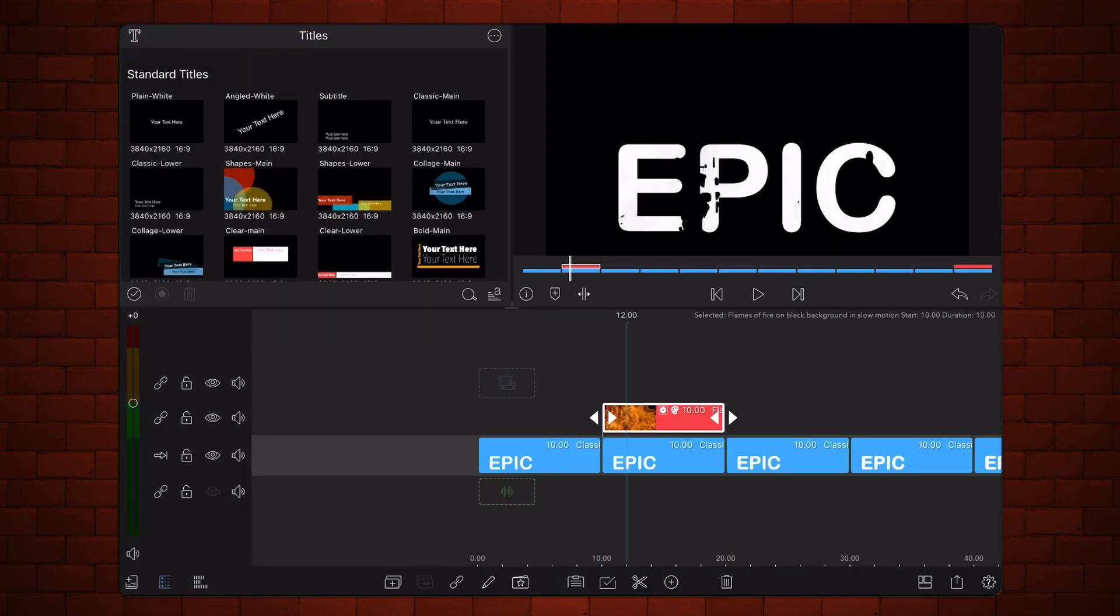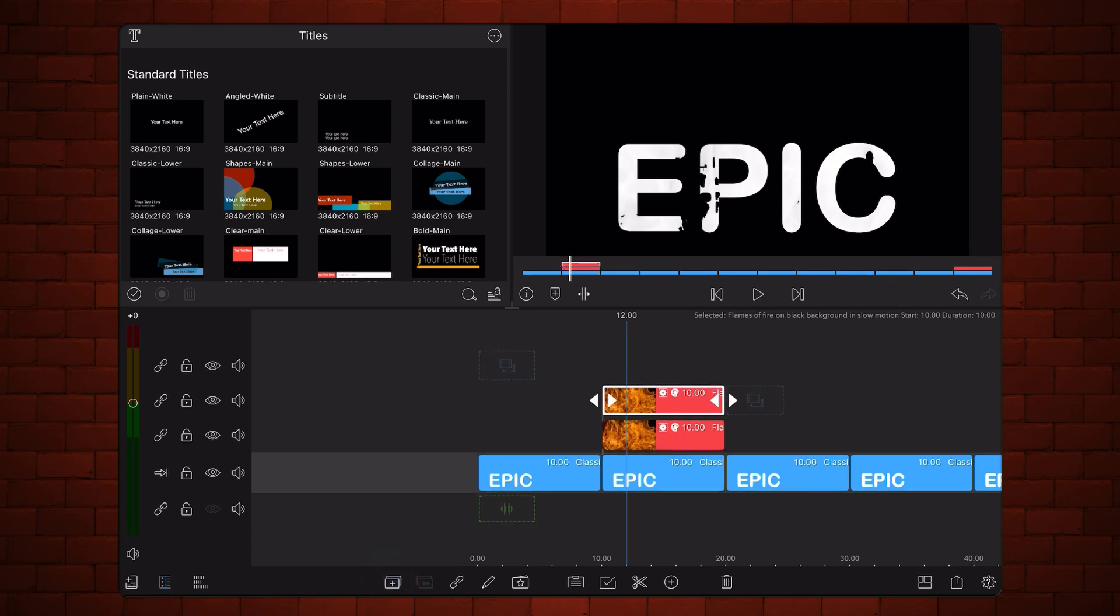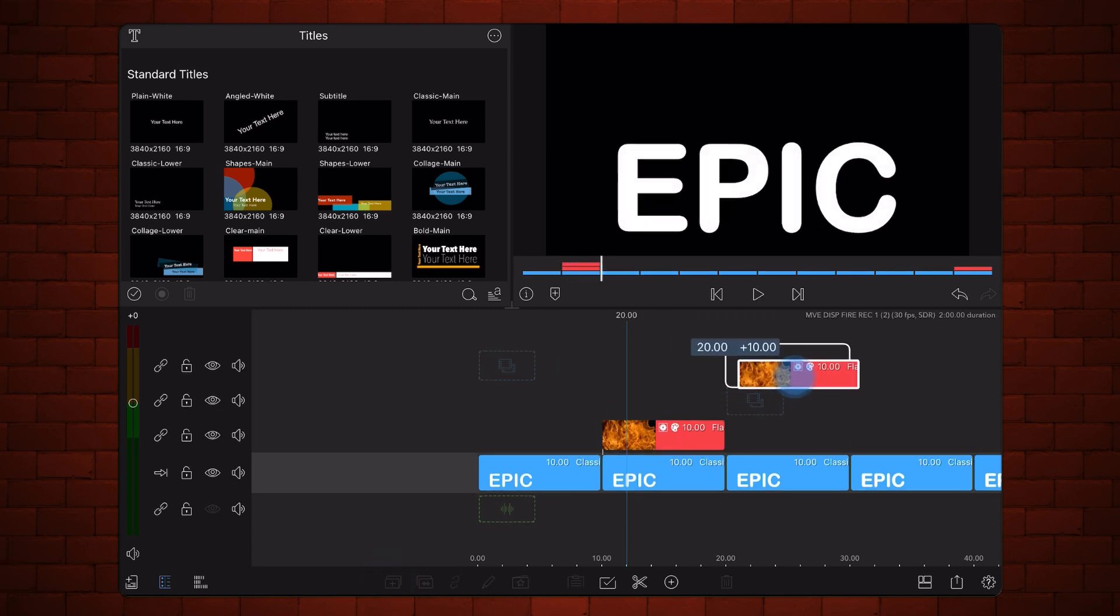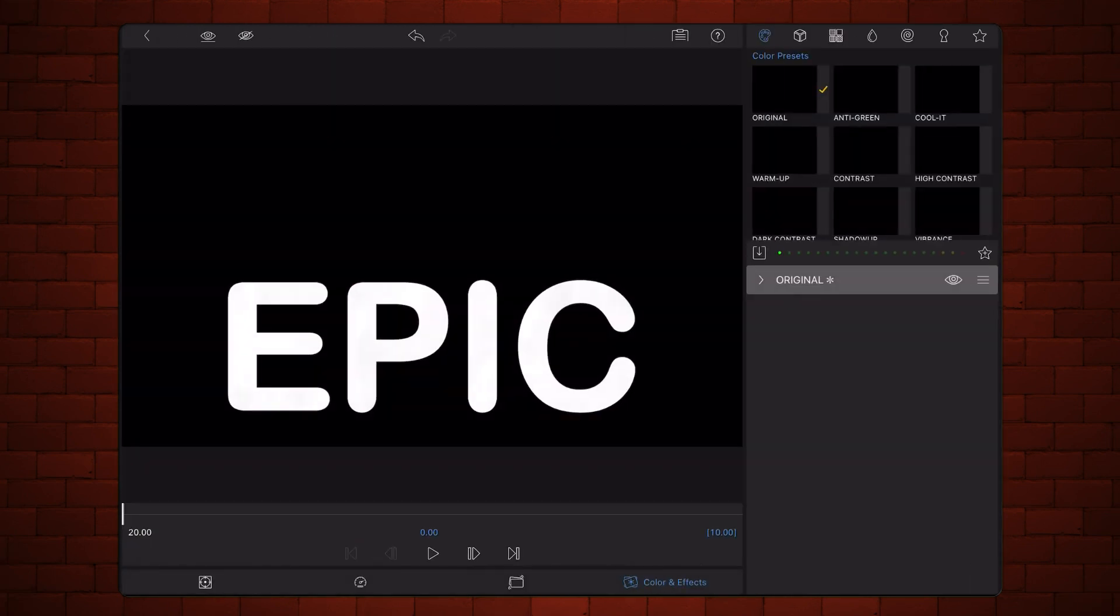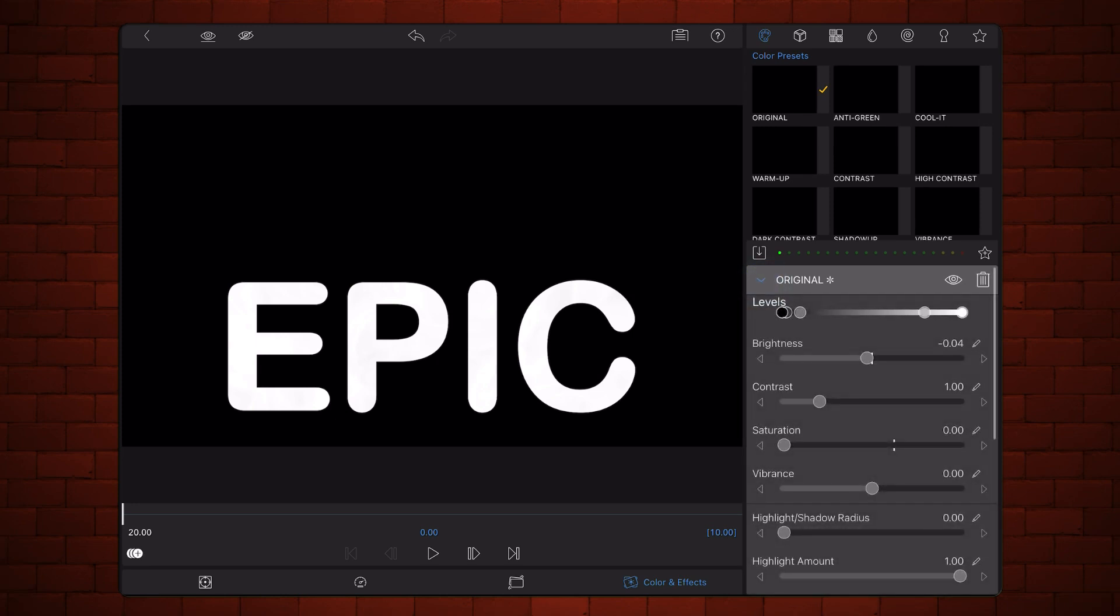Clone the copy of the video that you just edited and place it on top of the third title. Edit the video that you just cloned. Decrease the brightness by 0.06 to minus 0.10.